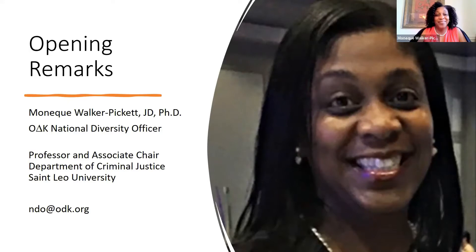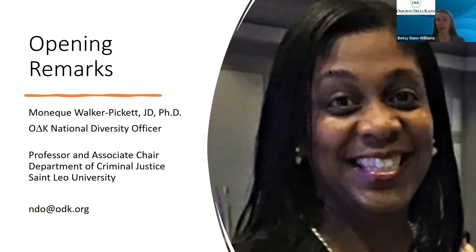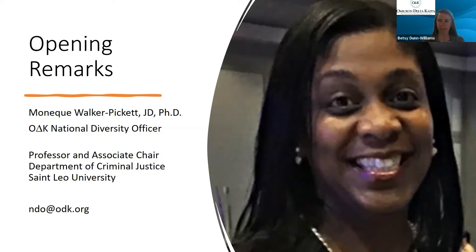Dr. Covington noted he was initiated at the University at Albany, State University of New York in 2005, and shared a documentary in the chat about HBCUs. Following Dr. Walker Pickett's comments on demographic data collection, from our conference registration process we learned that registrants reported association with 13 different racial identities, and individuals reporting non-white identities made up 25 percent of our nearly 300 conference participants.